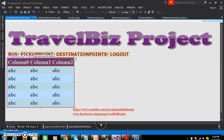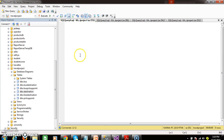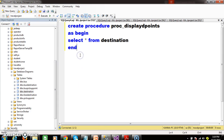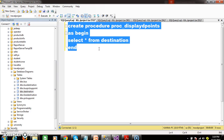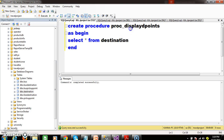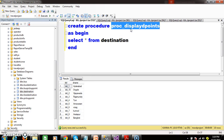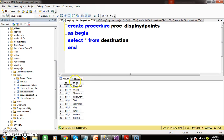Now I need to initially display the destination points in the GridView control. First I want to create a stored procedure. Create procedure net_display_DPoints. As begin and select star from destination. Press F5. Once you press F5, these are all the destination points that are available.